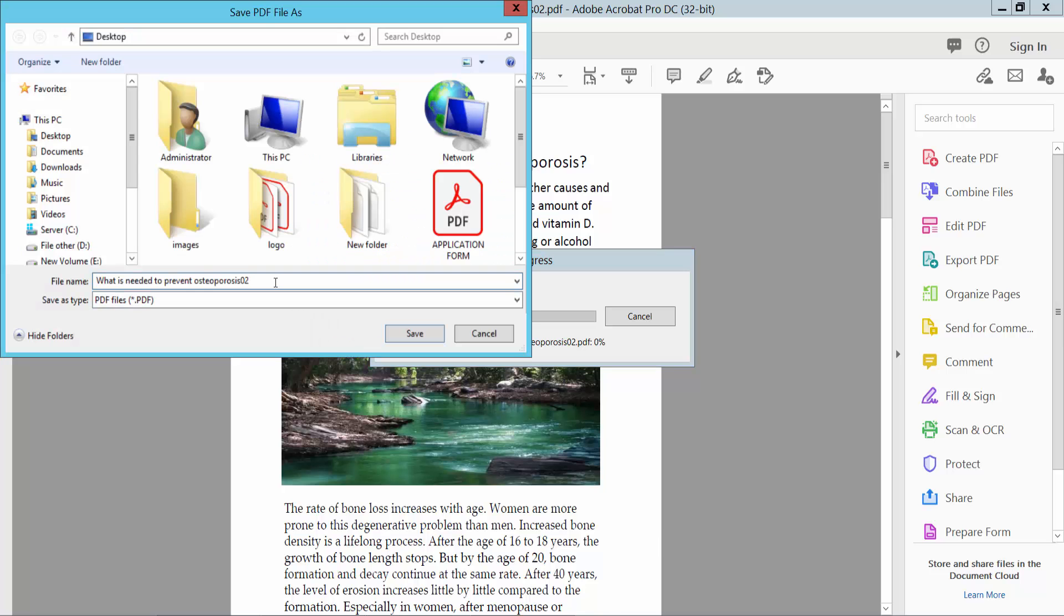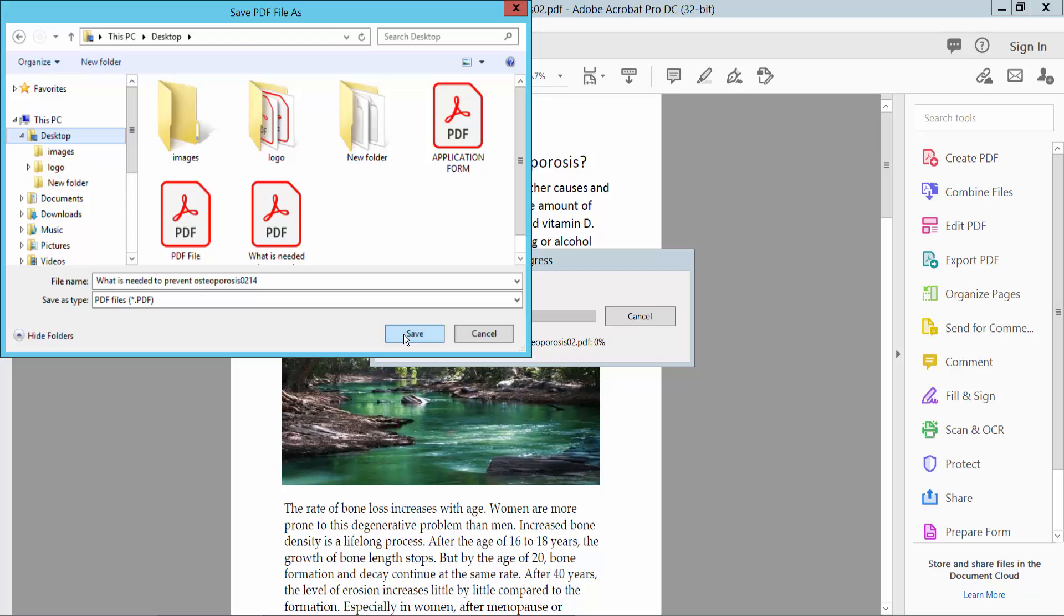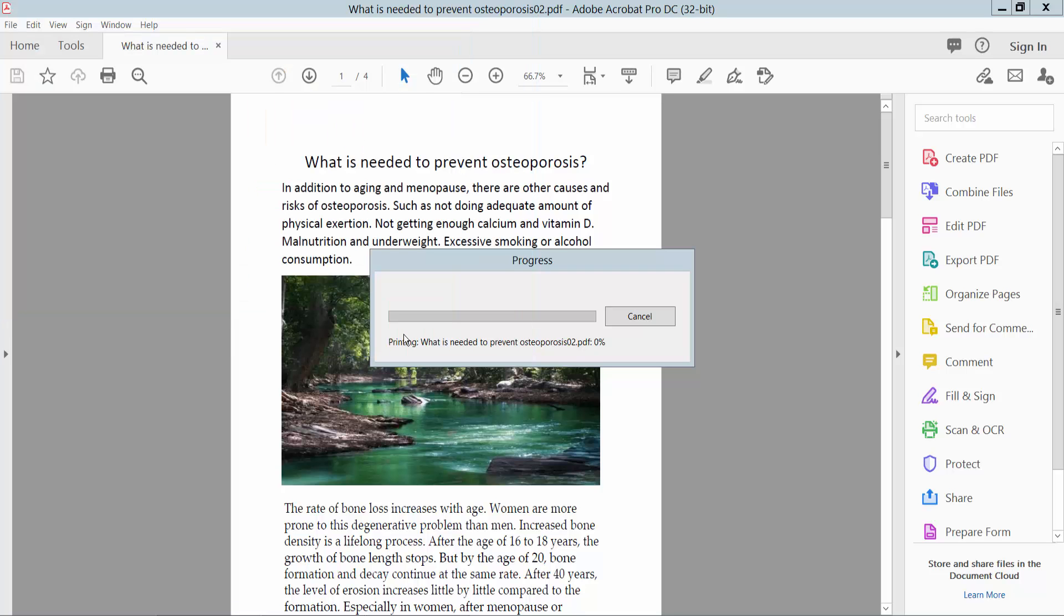Select the save file location and click Save.